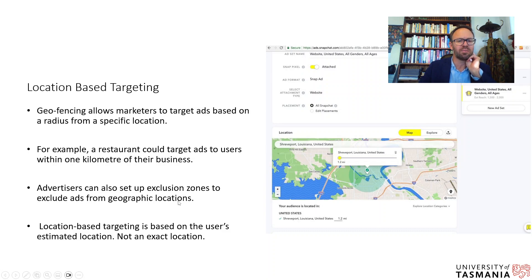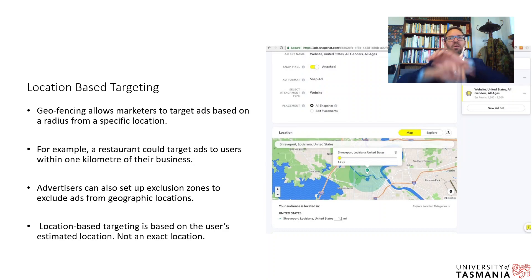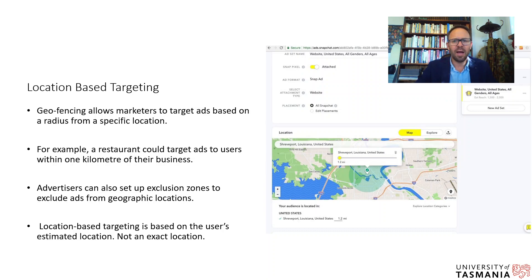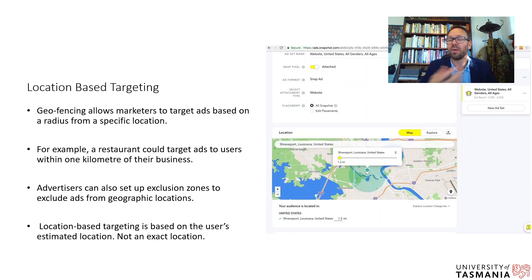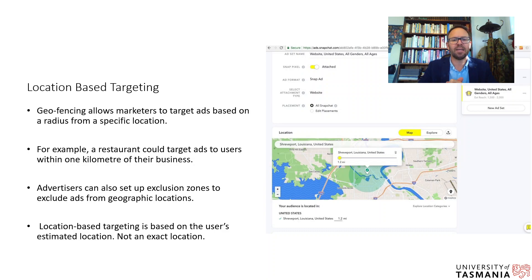Location-based targeting is based on the user's estimated location — it's not always exact. Facebook, for instance, requires permission to access GPS and many users don't grant that. Snapchat is different — it requires location access and can get very precise, showing exactly what house you're at on the map. Social media platforms find that the more targeting features they offer digital marketers, the more value marketers get, leading to greater ad spend on the platform.